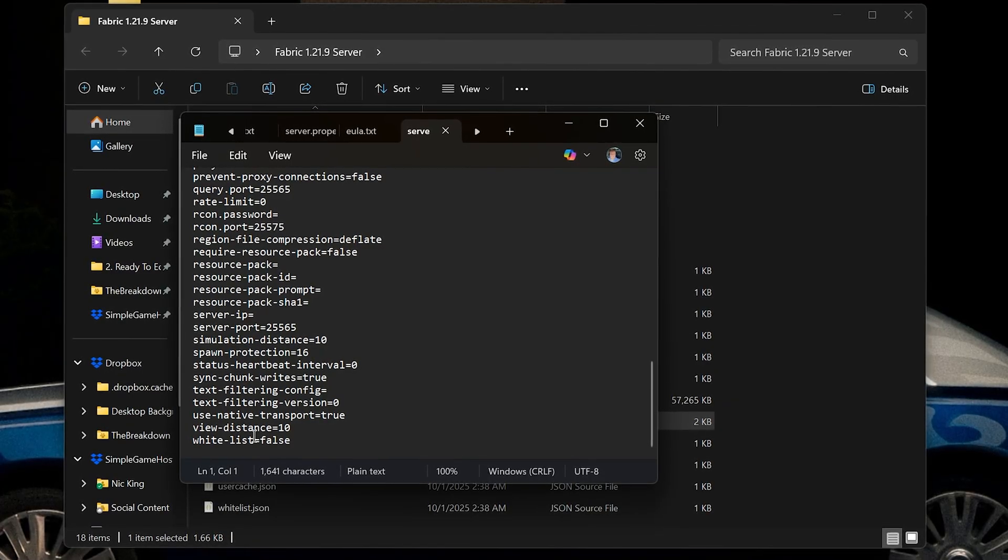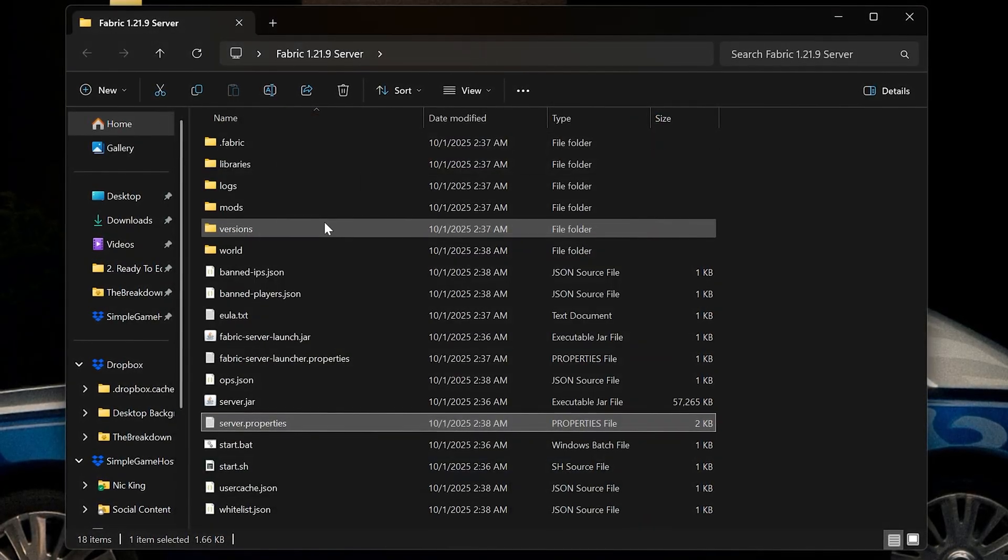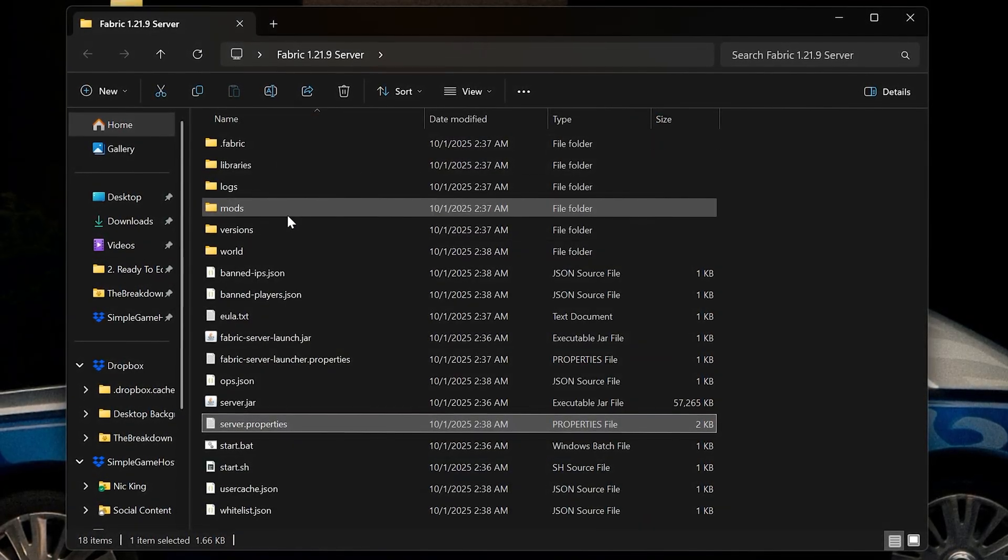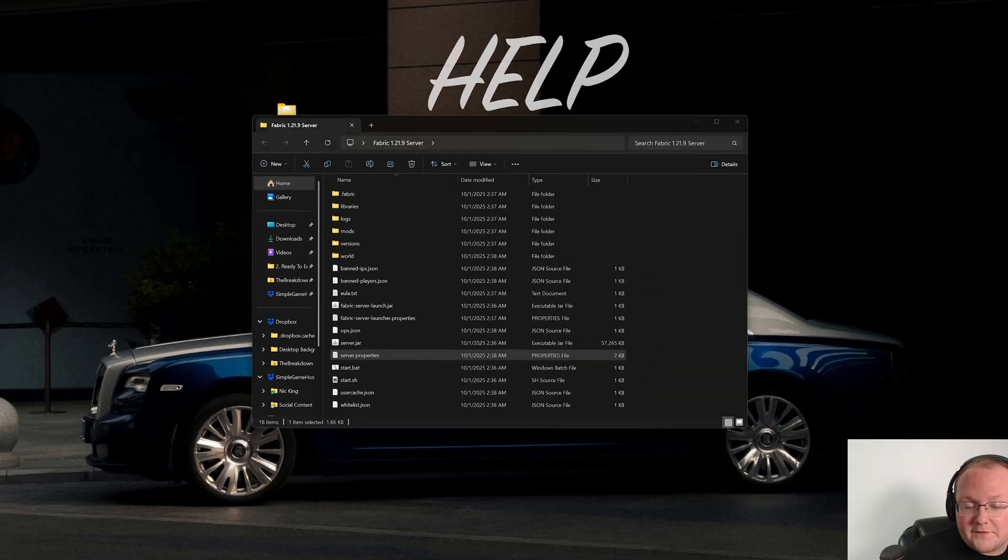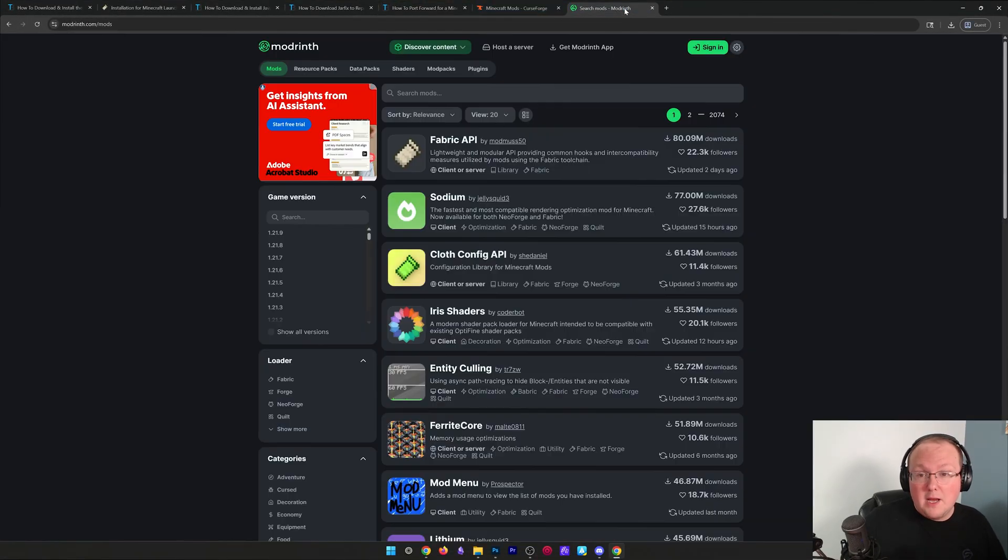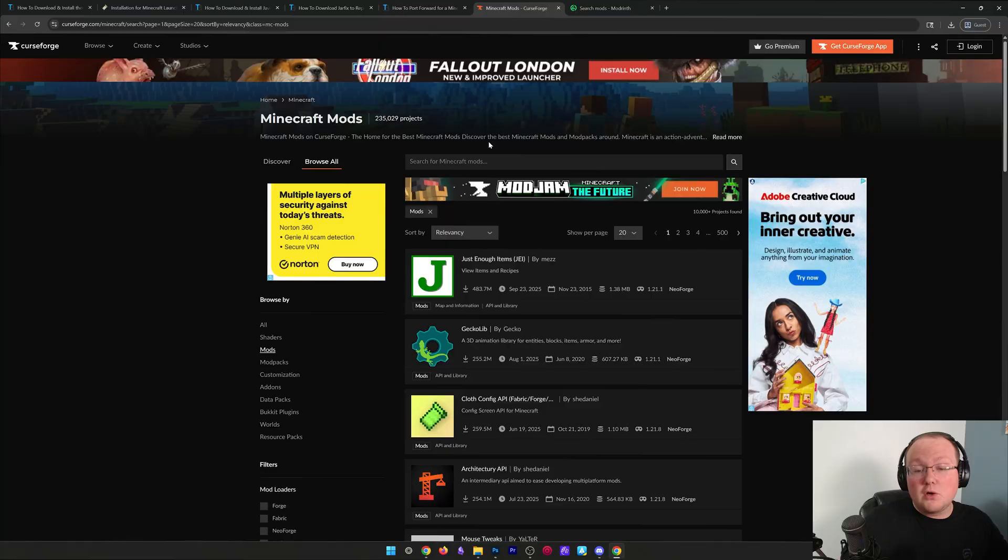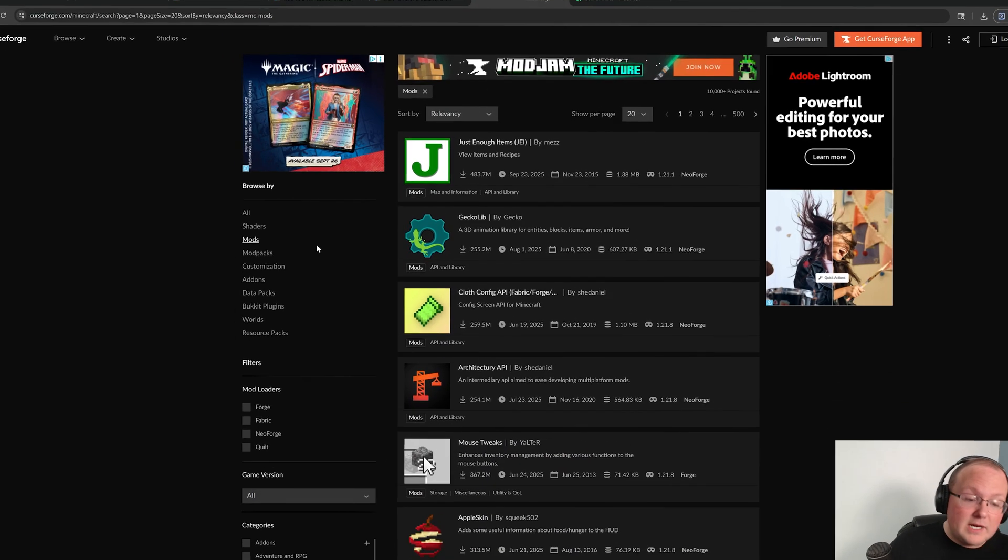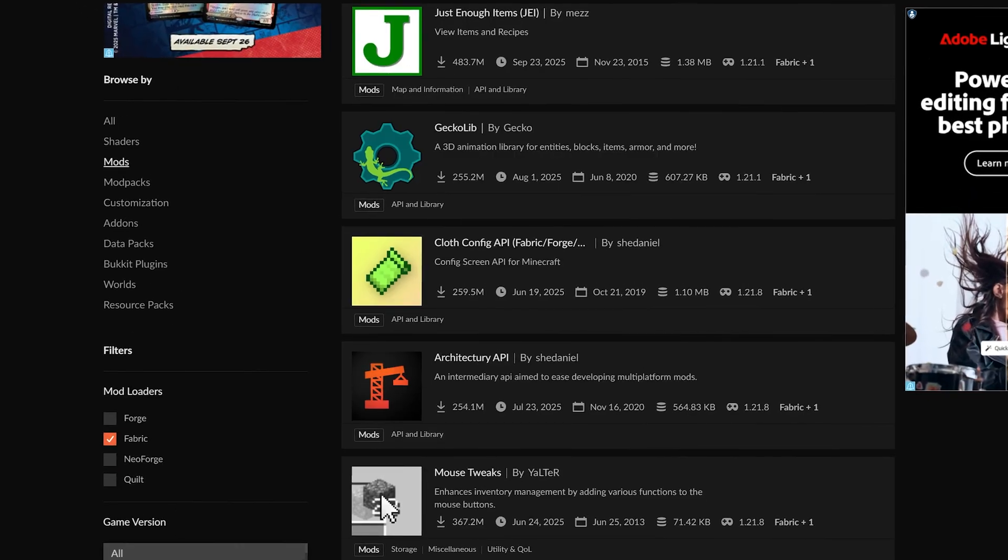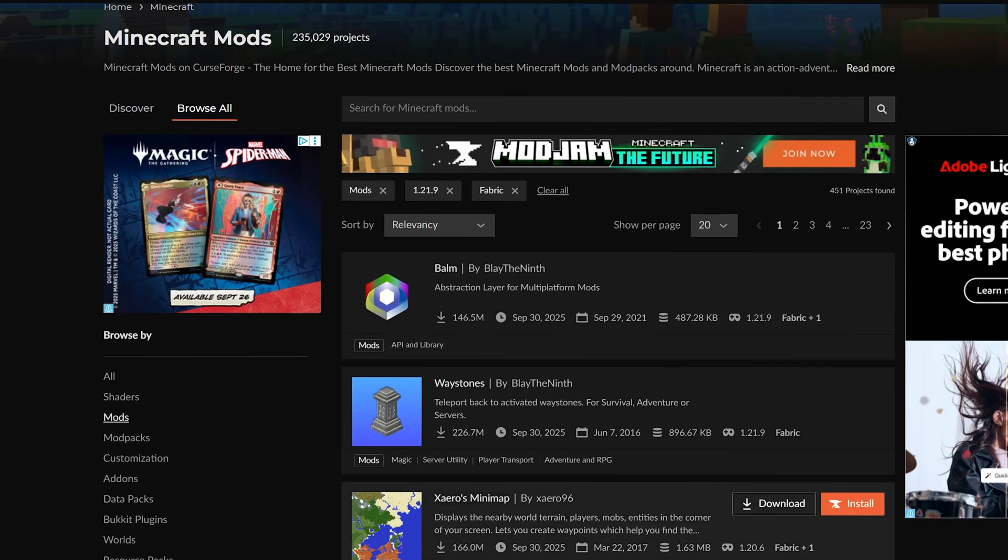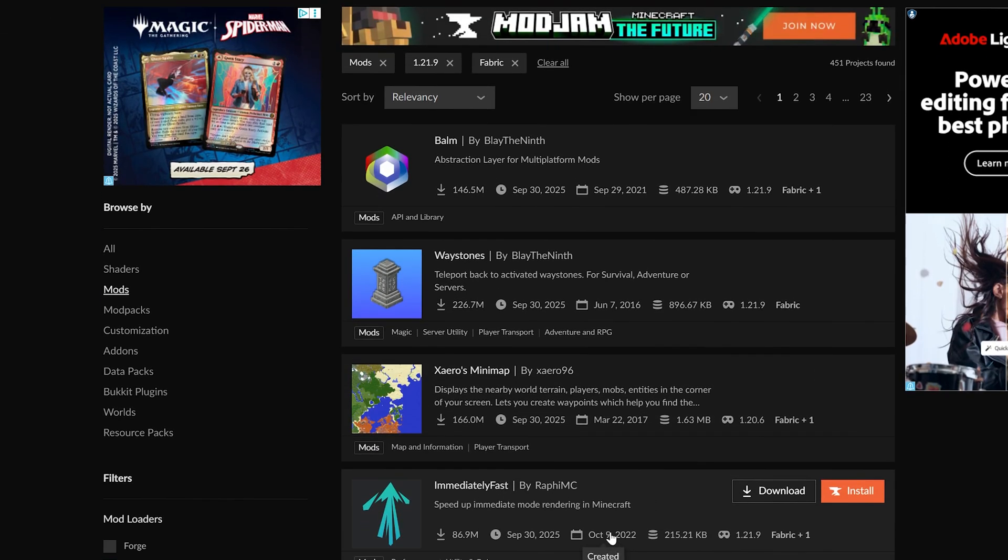Now with that being said, how do we add mods? Because this is a modded server after all. Well, you need to download some mods. Modrinth and CurseForge are the most popular places to do that, so we're going to download some Fabric mods for 1.21.9.